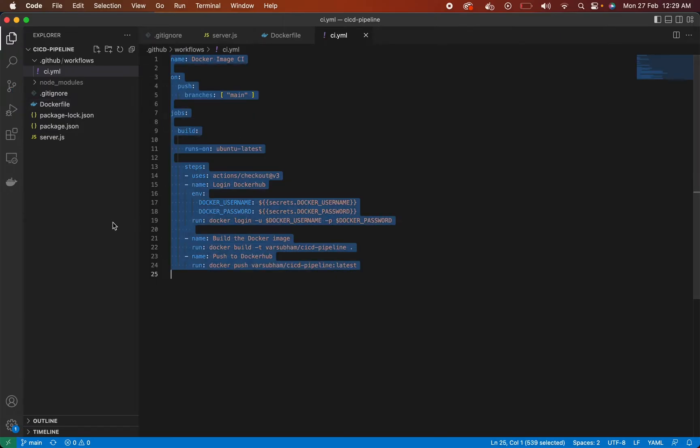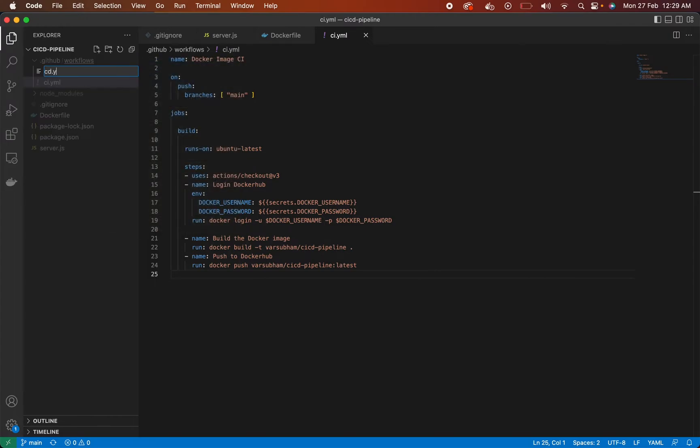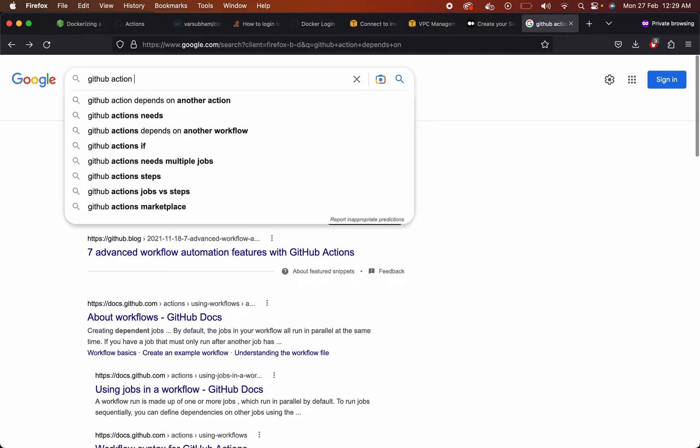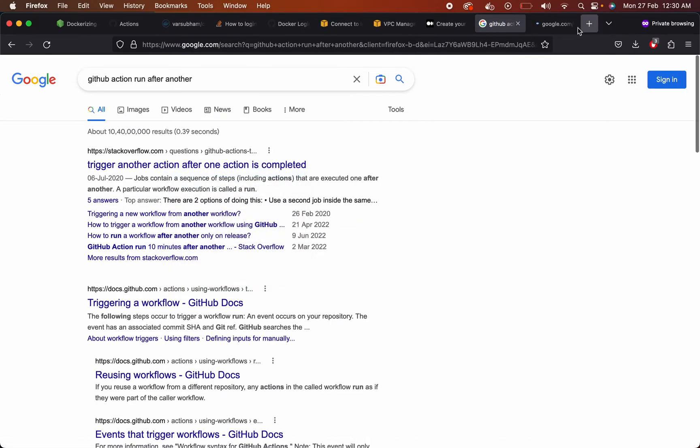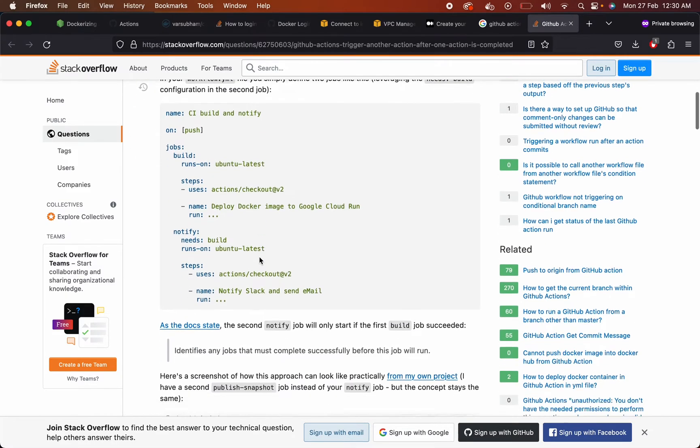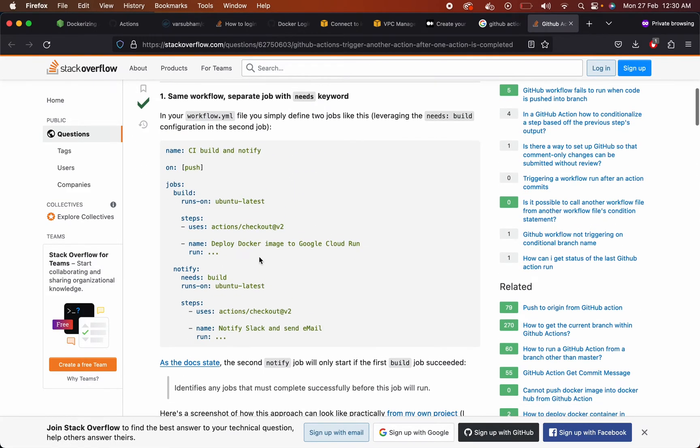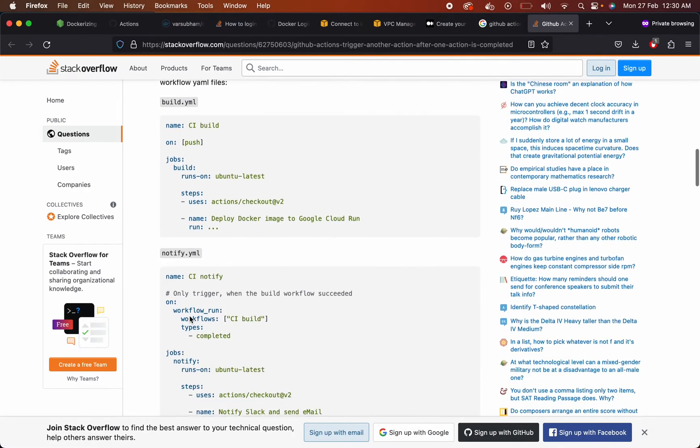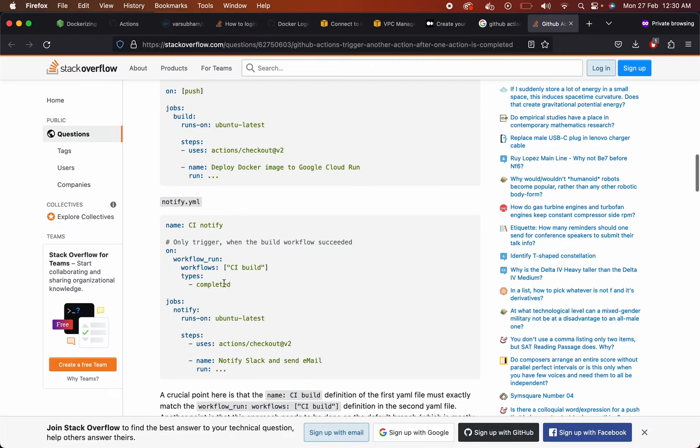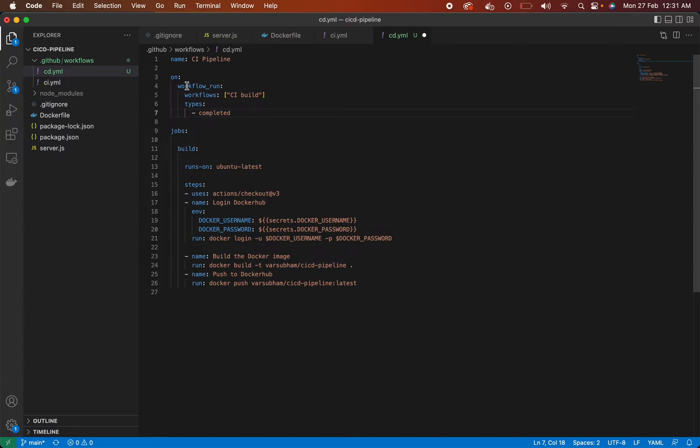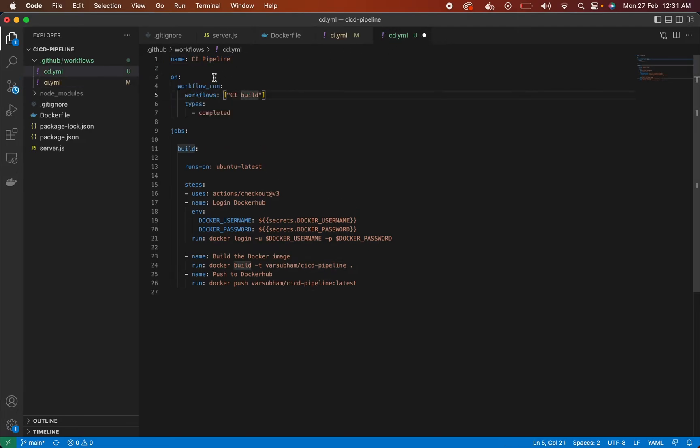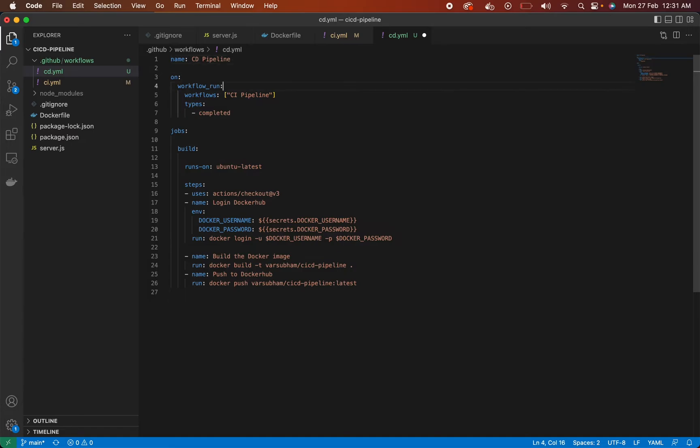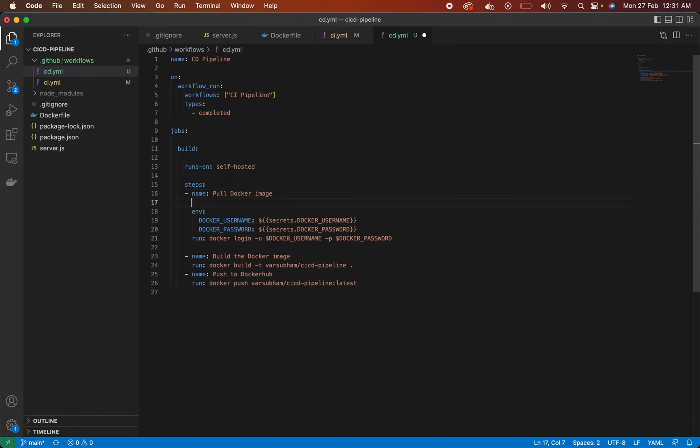Let's quickly create the CD pipeline. Now we want to run our CD pipeline after the CI pipeline is completed. So whenever the CI pipeline is completed, only then we want to run the CD pipeline. Make sure the name of the CI pipeline is exactly same in the workflows. So once this is completed,